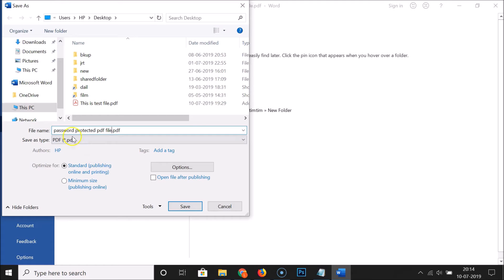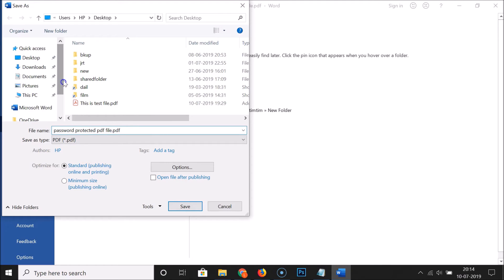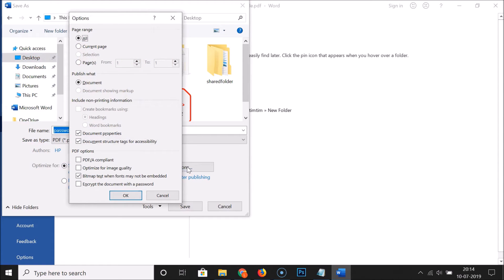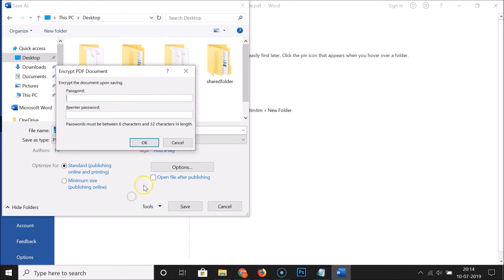Select the destination where you want to save this password protected PDF file. I want to save it on my desktop, so I click on it to select it. You can see it's now selected. After that, click on the 'Options' button. Here we have 'Encrypt the document with a password' — click on it, and you can see it's now checked. Then click the 'OK' button.